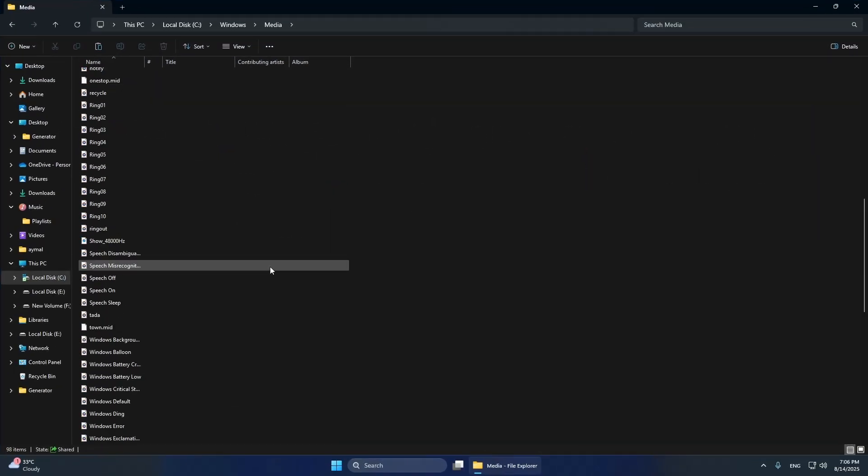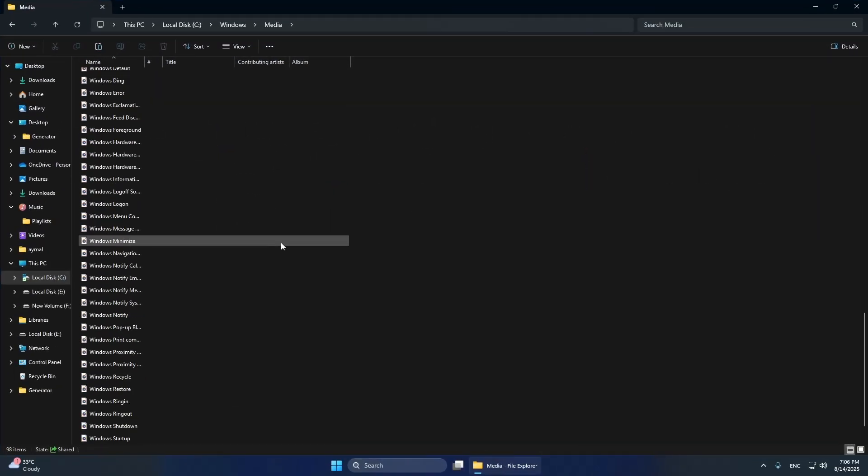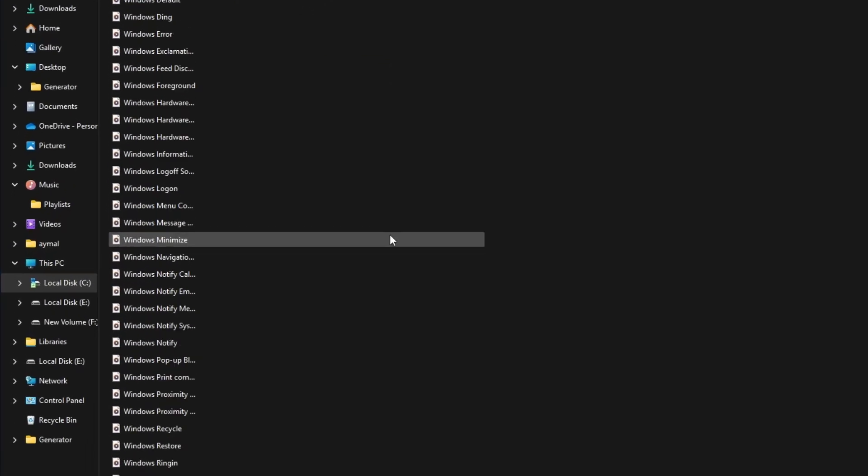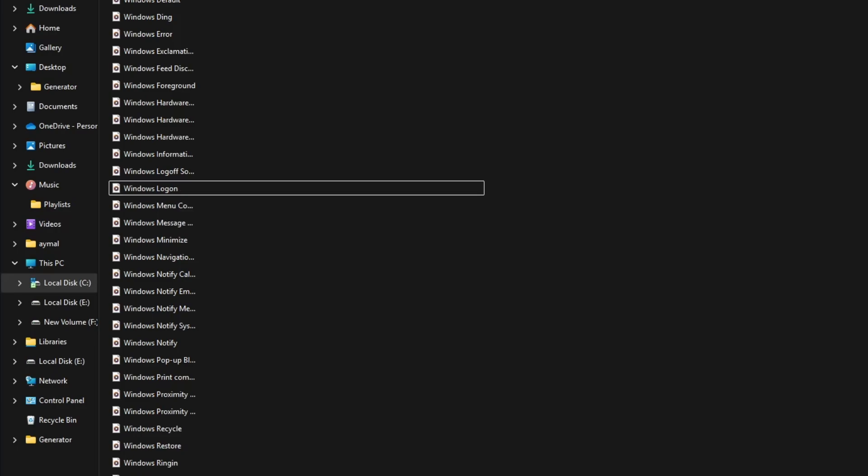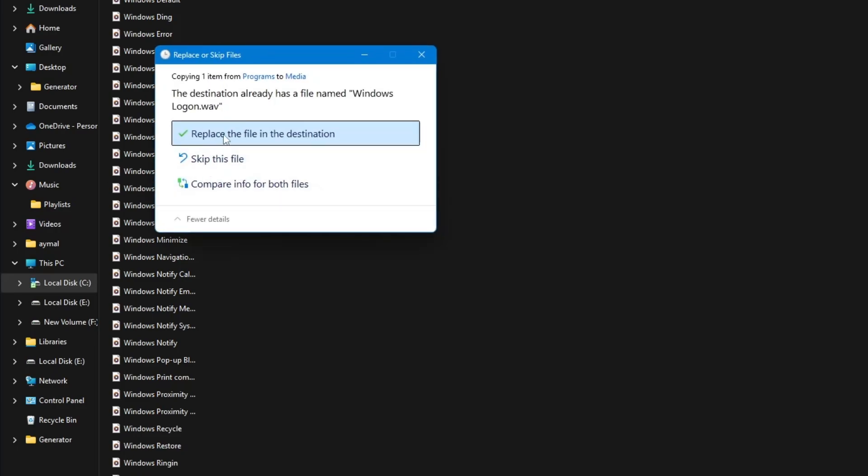Here, find the file named WindowsLogan.WAV. This is the sound that plays when Windows starts. Paste your renamed file into the Media folder. Windows will ask for administrator permission to replace the file. Click Continue to confirm.